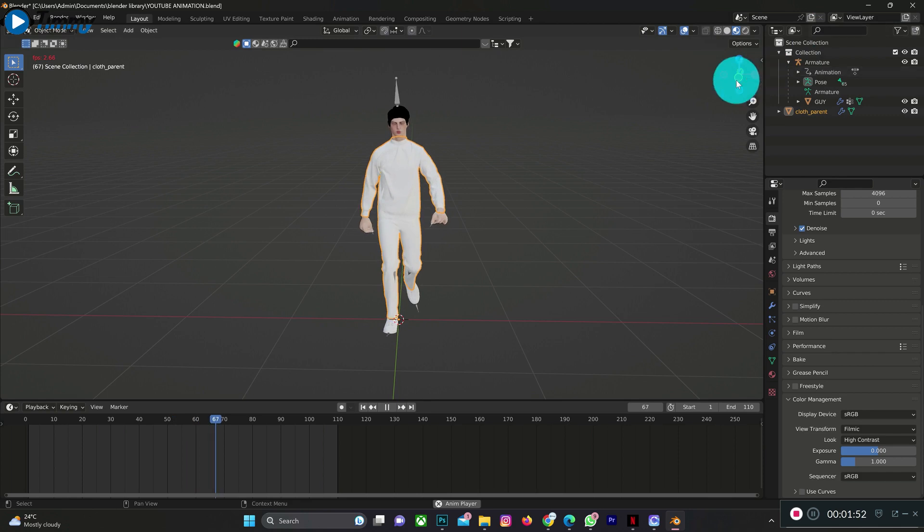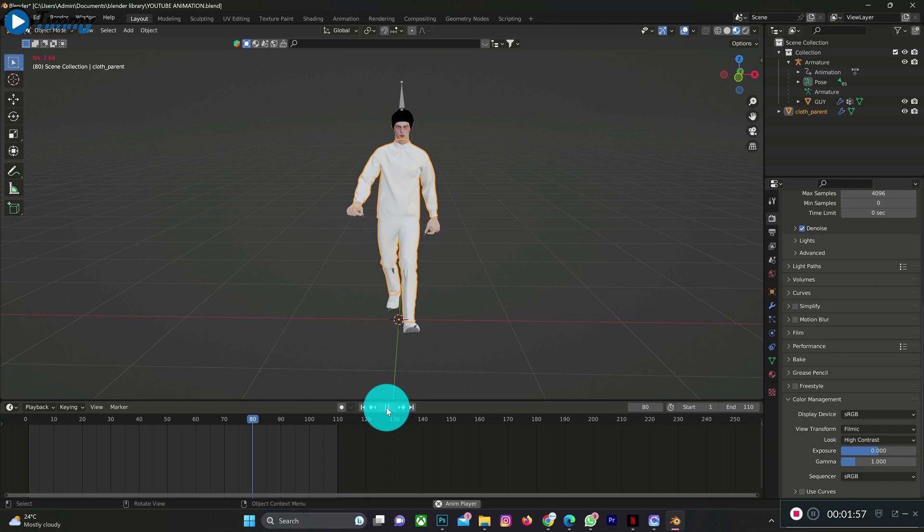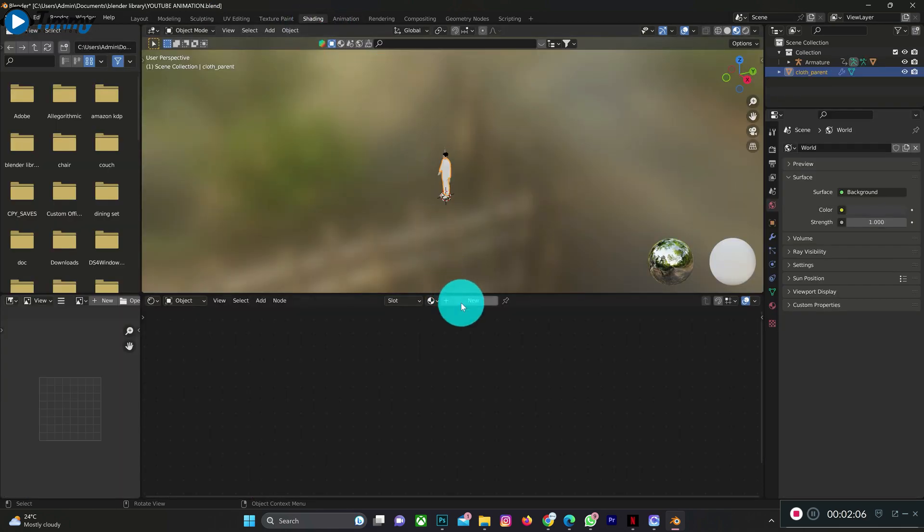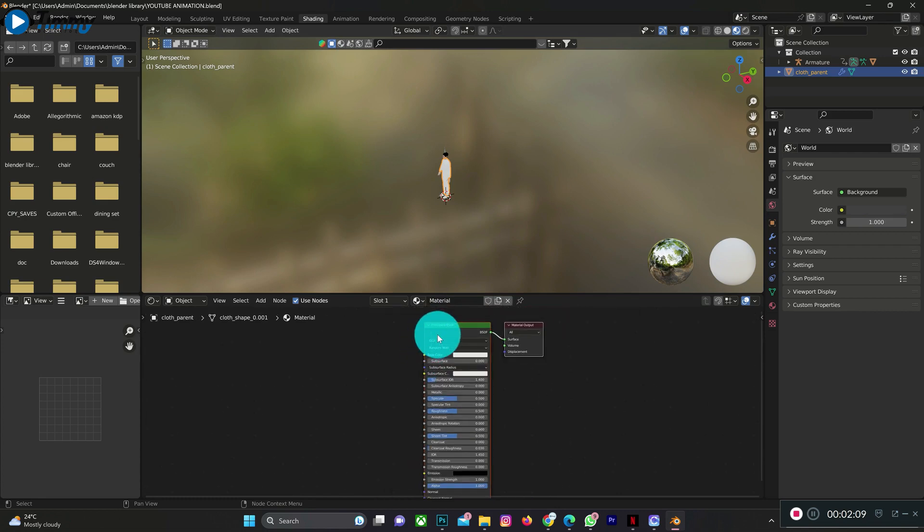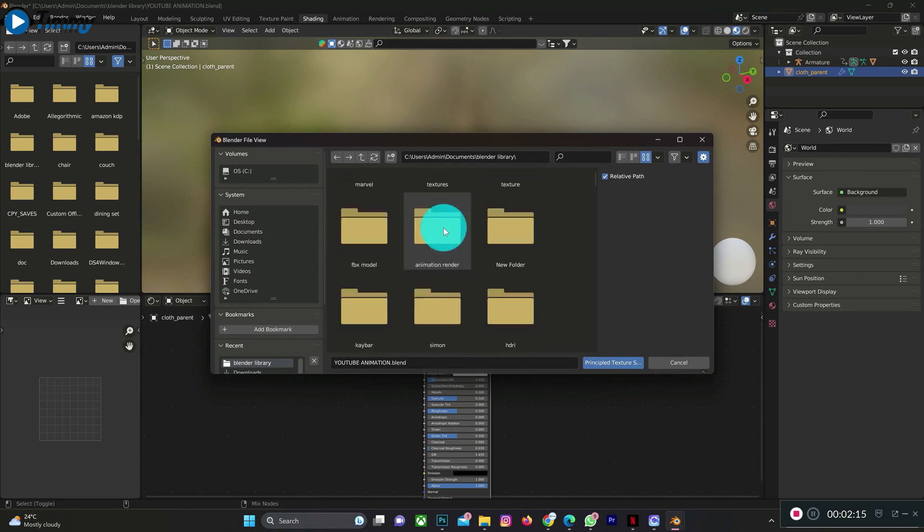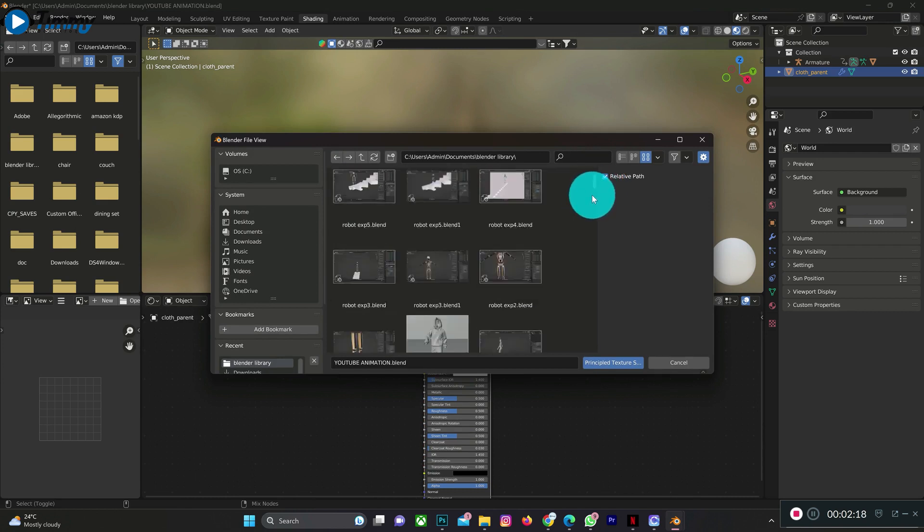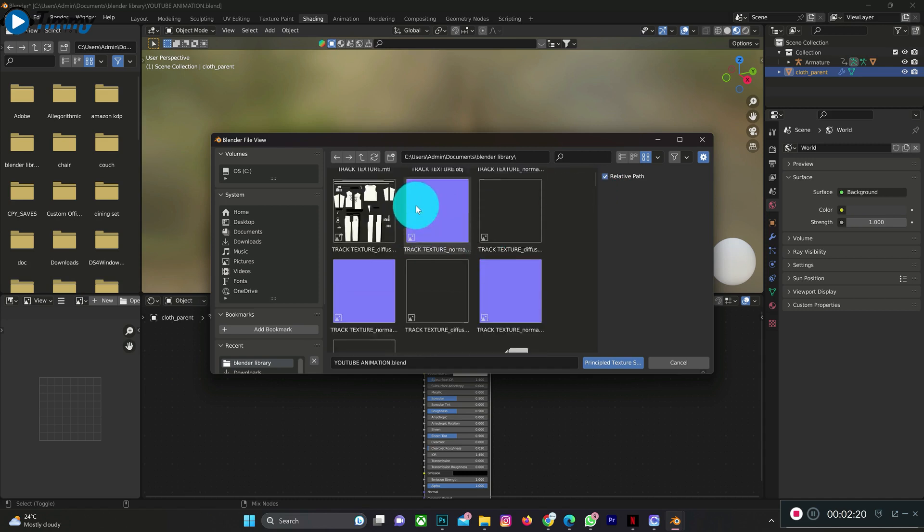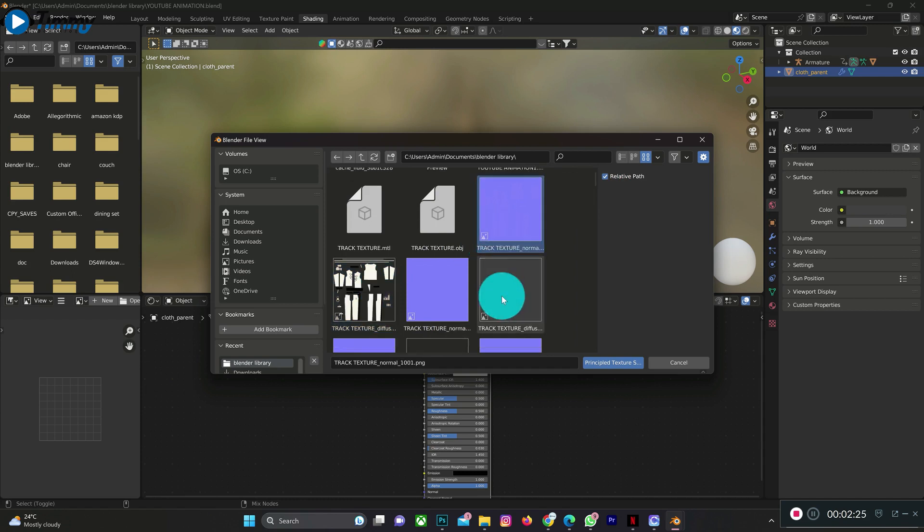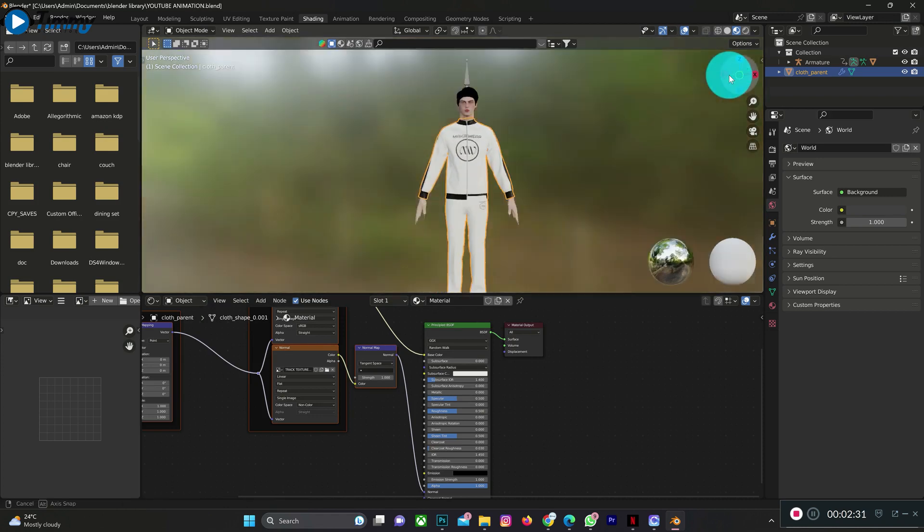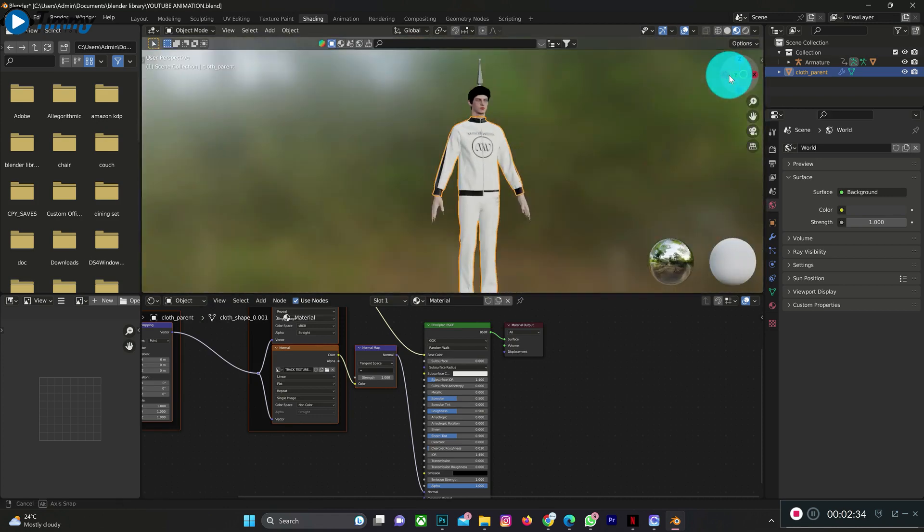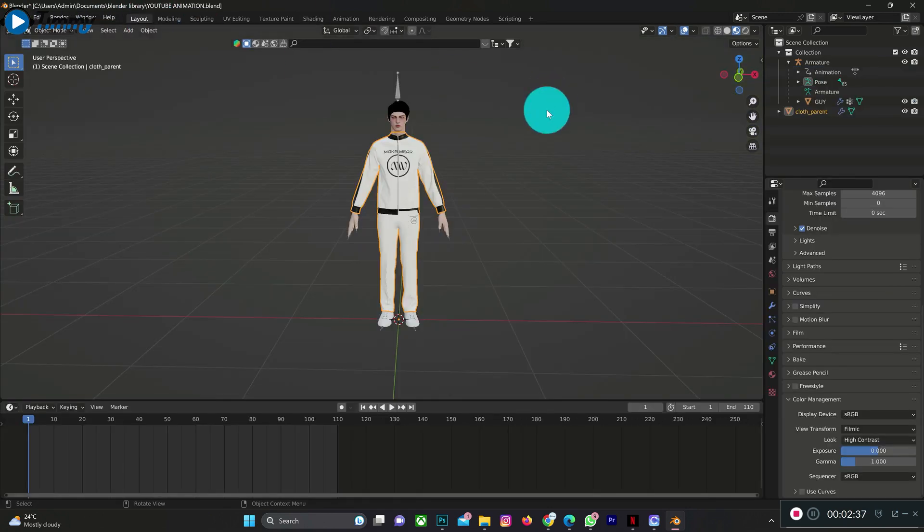If you want to texture the character, the next thing I will do is place texture on this character. So I'm going to shading. This is it. Let's go to layout back.